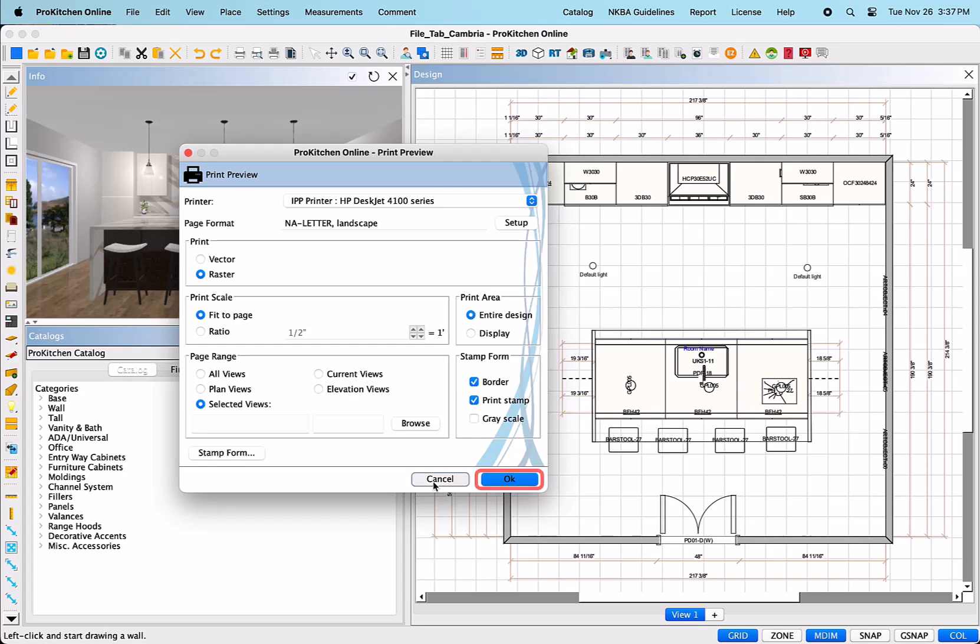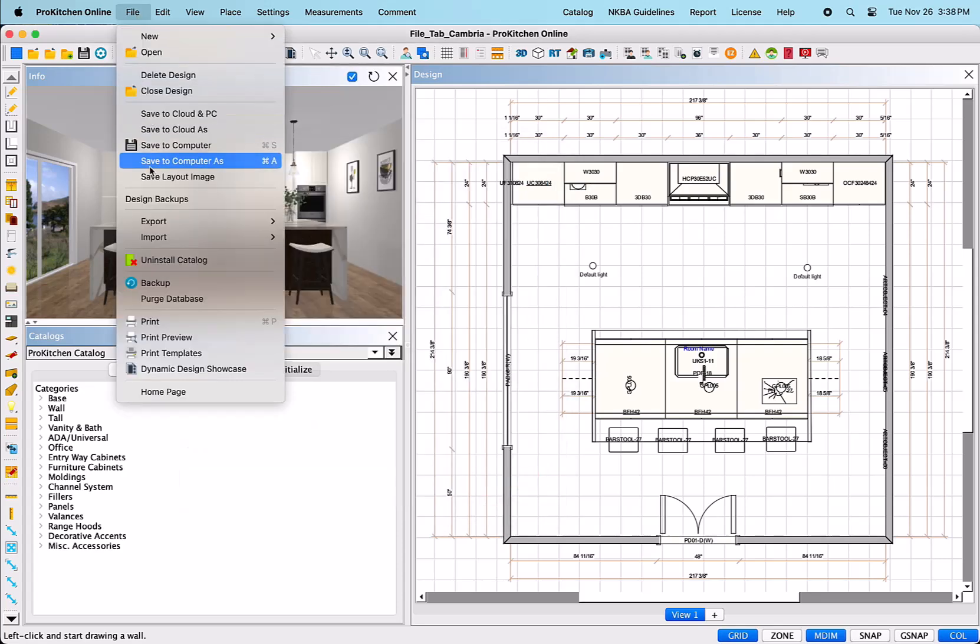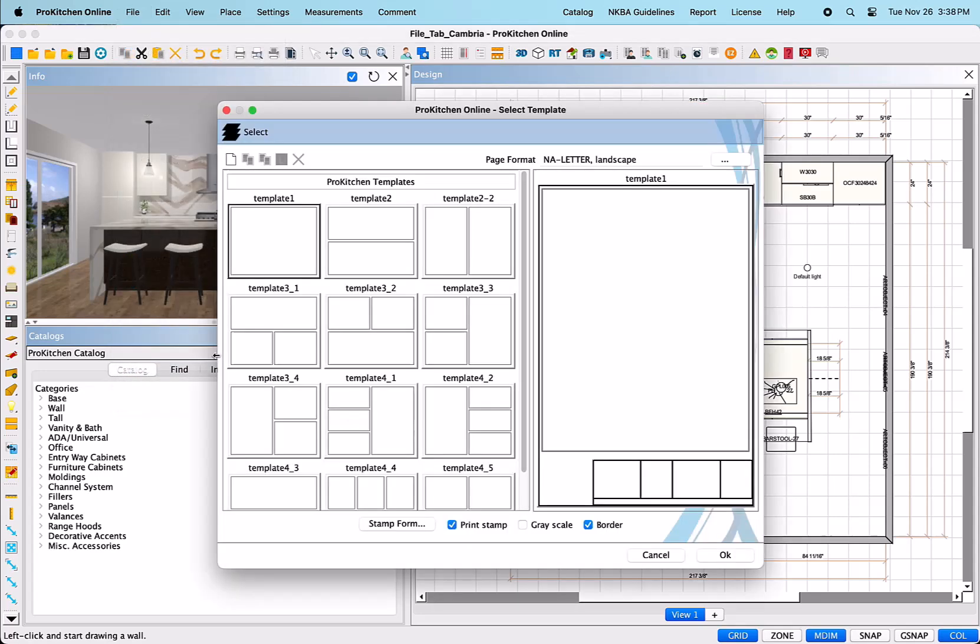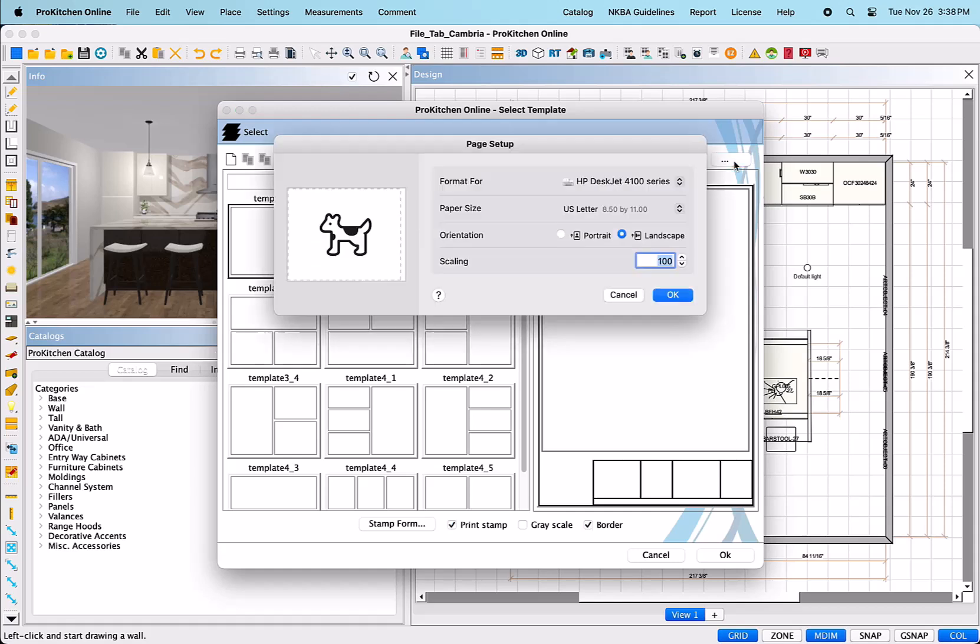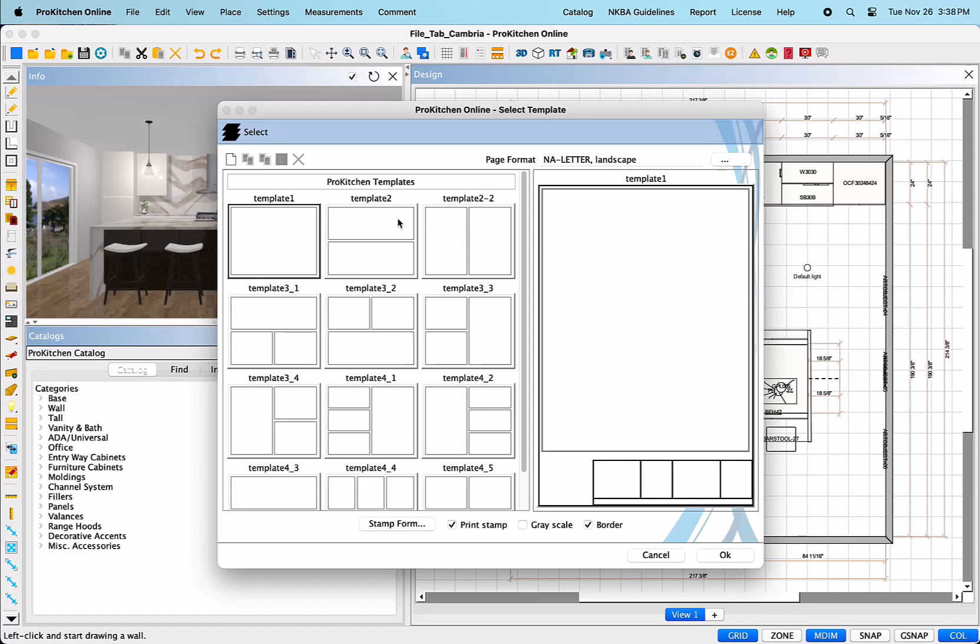Next is Print Templates. This is an excellent tool allowing for professionally creative and consistent printout options. At the top right, next to Page Format, you will see three dots. When you click on the dots, it will open up the Page Setup dialog box to set these to your preferences. Then, you can select the template of your choice and click OK at the bottom right.